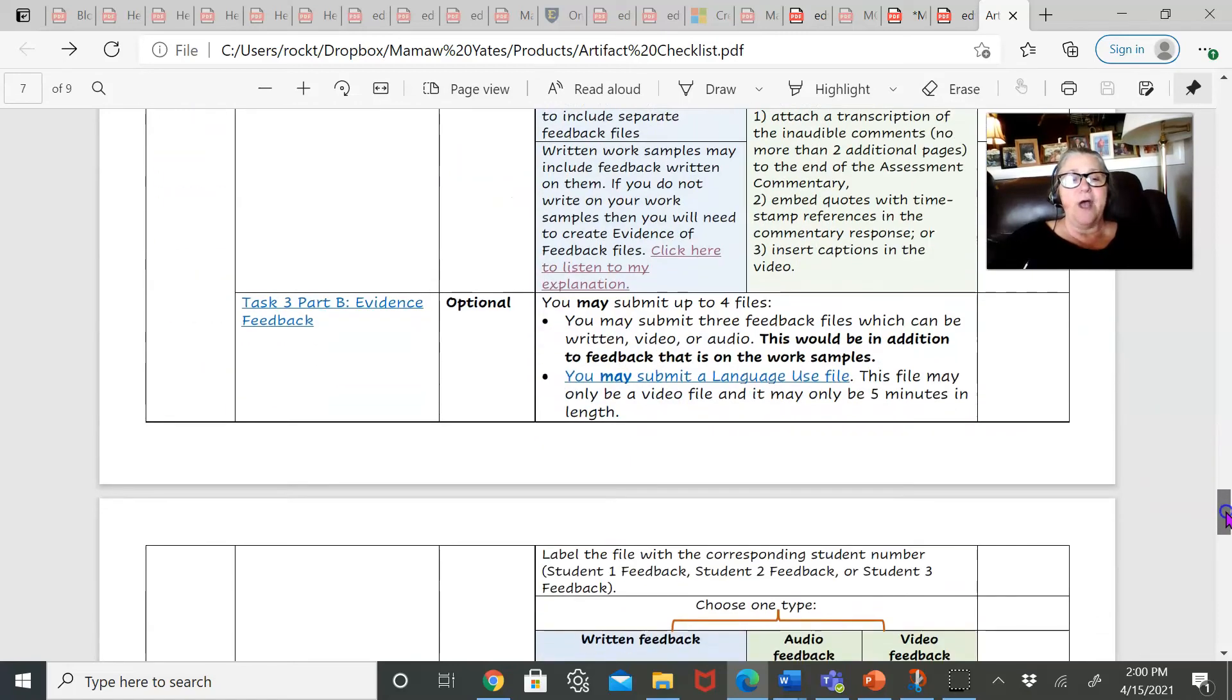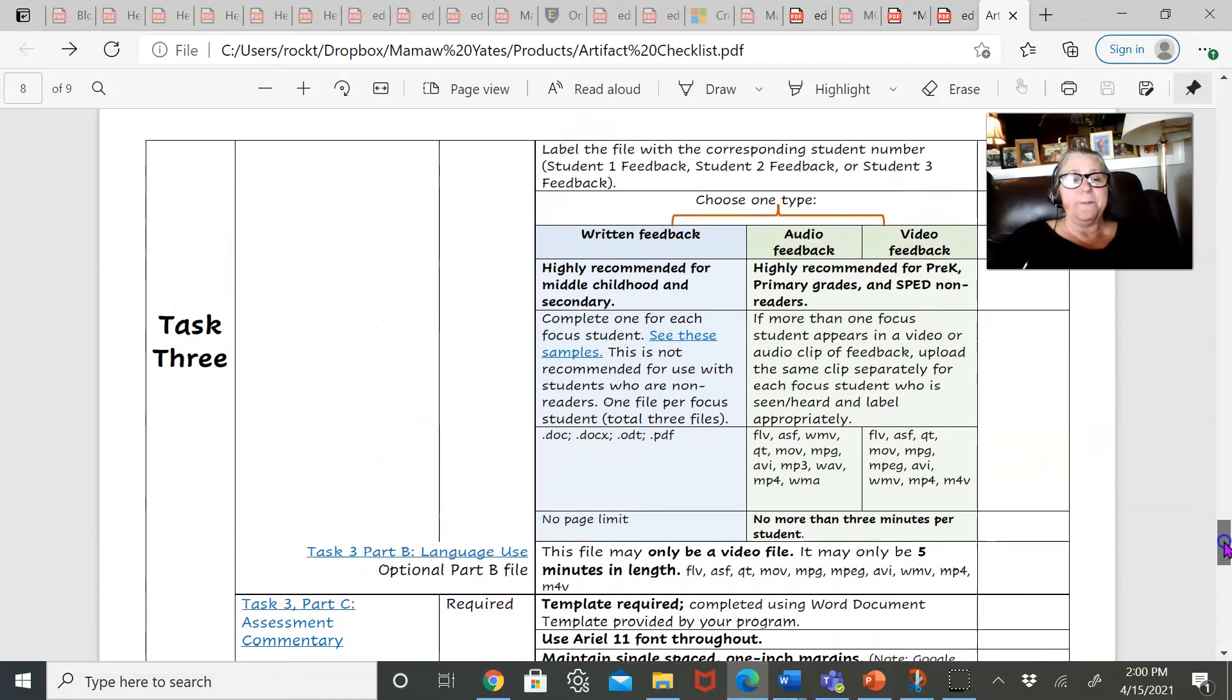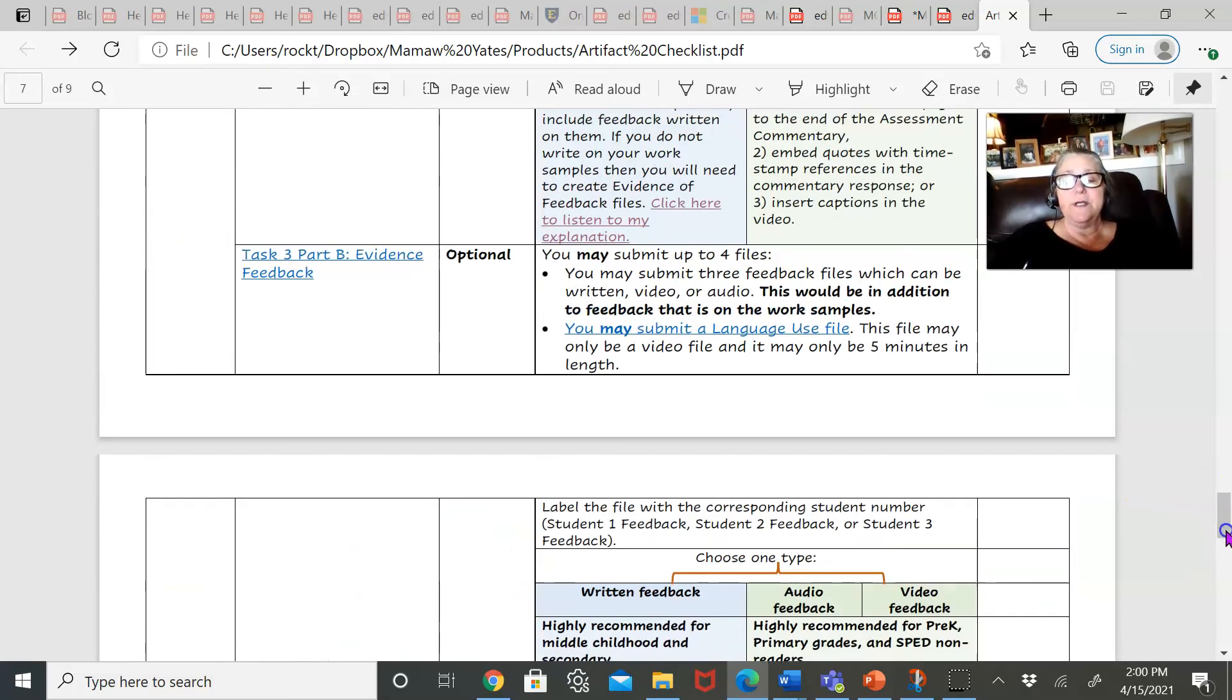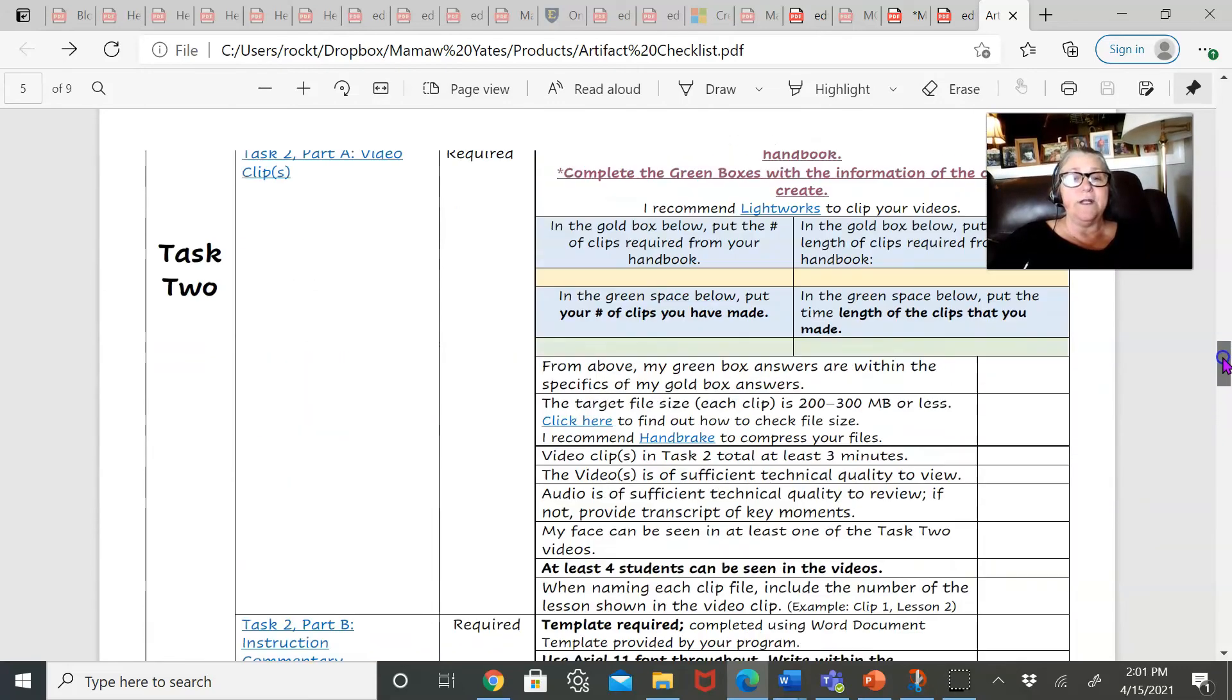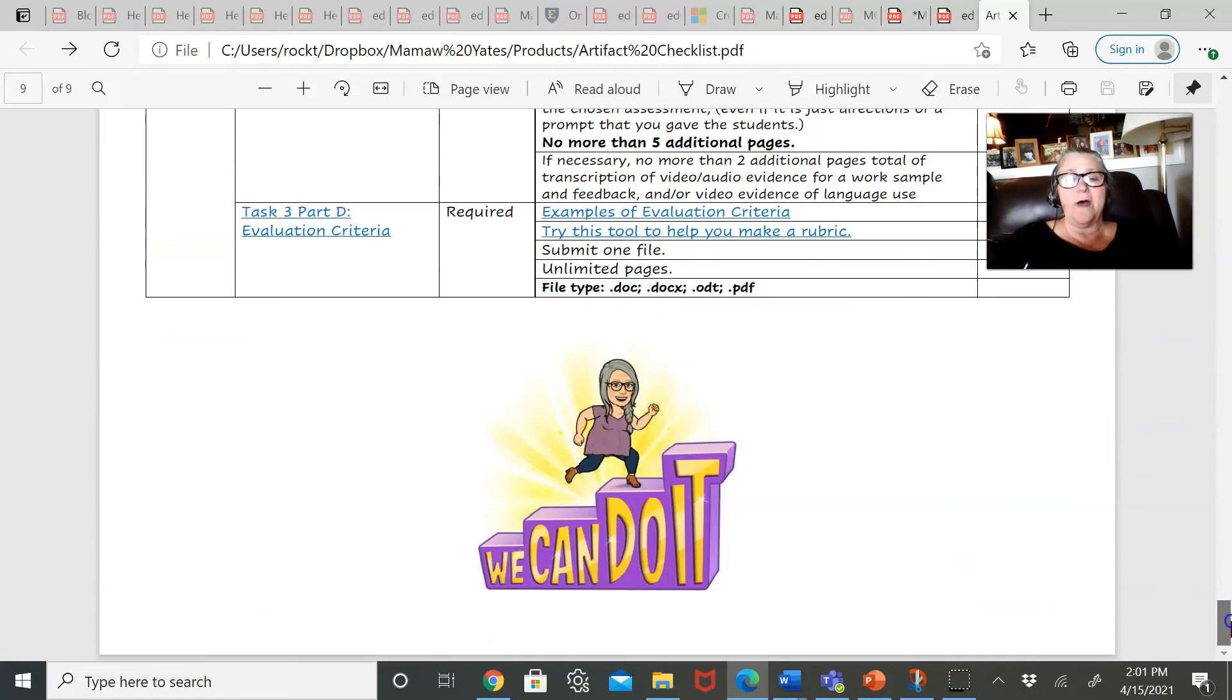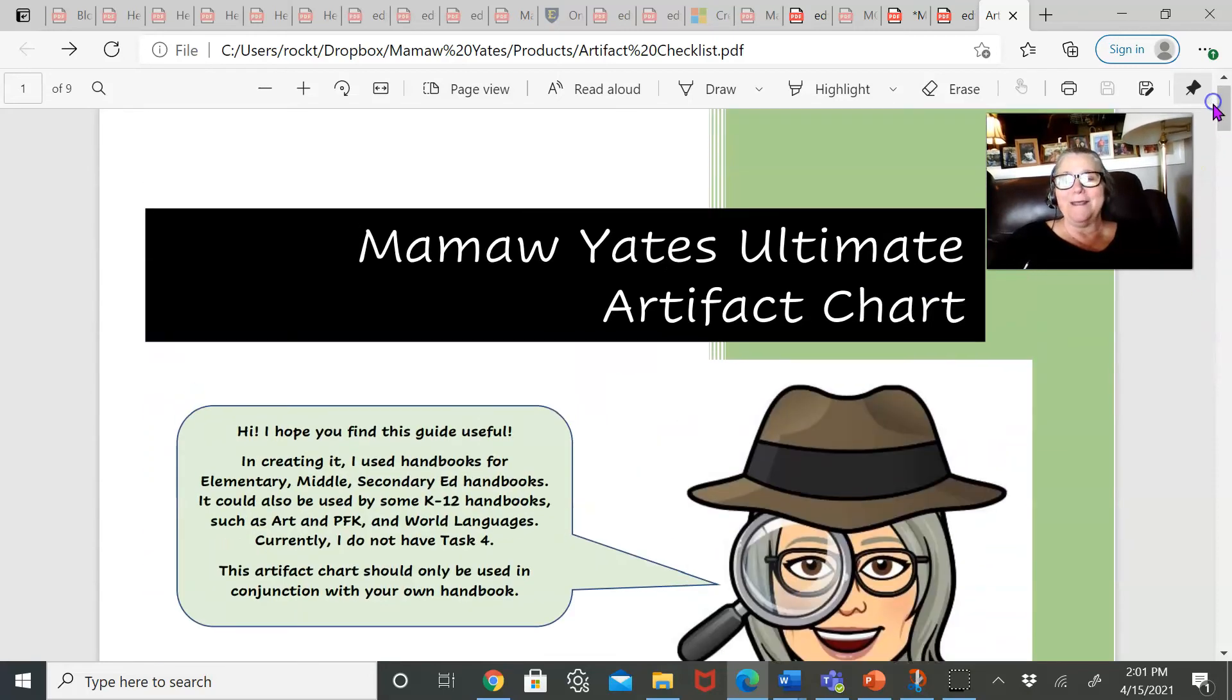And I've tried to explain a little bit better about the task three feedback. I think it's a little bit better and about the language use files. I talk about what goes at the end of each commentary, which gets a little confusing as well. So hopefully it provides you just a little bit more of a one-stop shopping experience for EdTPA.